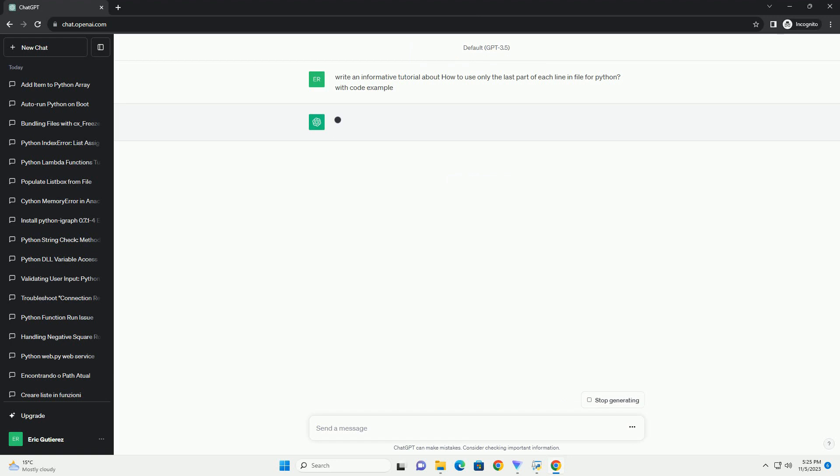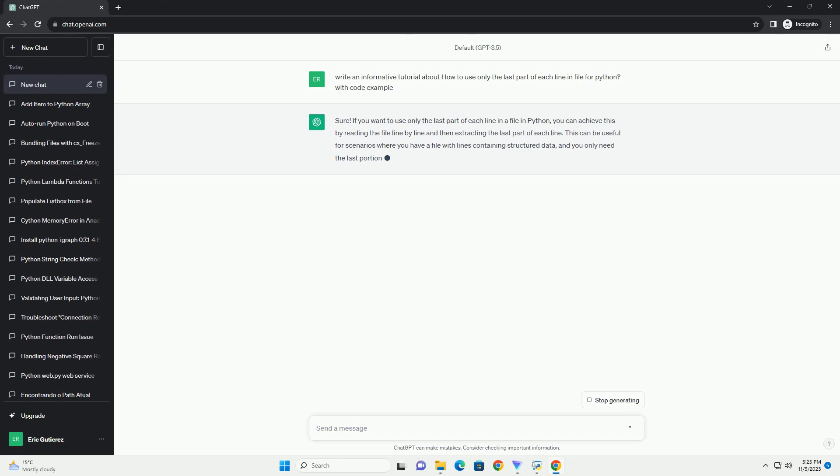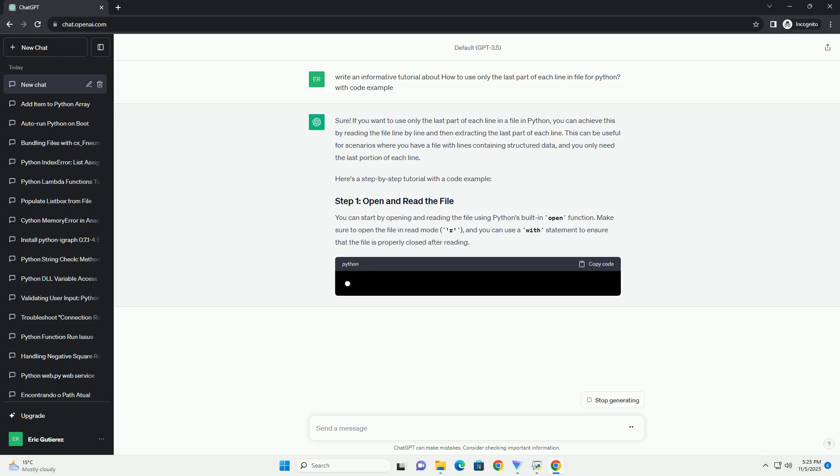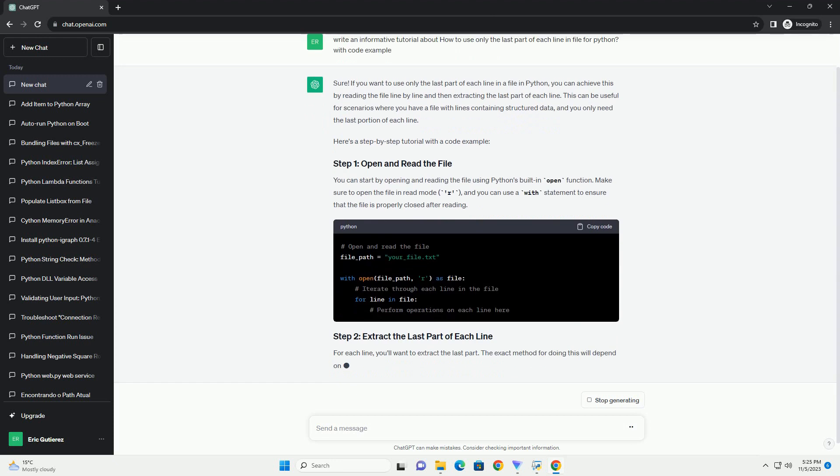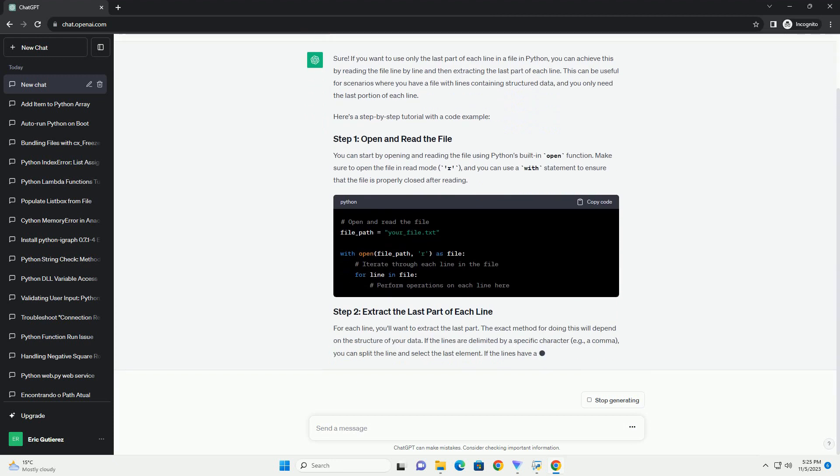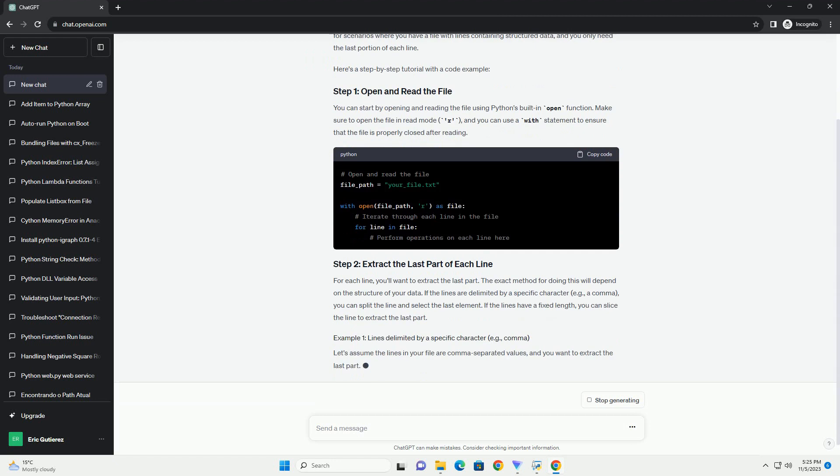Introduction. In this tutorial, you will learn how to read a text file in Python and extract only the last part of each line. This can be useful in various scenarios, such as processing log files, extracting file extensions, or working with data files where the information you need is located at the end of each line.